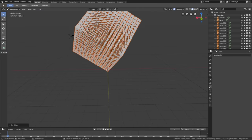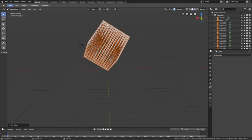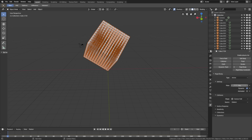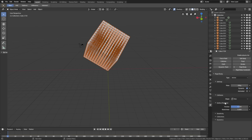Select one of the cubes, hold Shift, then go into the physics and click Rigid Body. Increase the mass to 20 kilos and change the collision shape from Convex Hull to Box. Under Surface Response, increase the friction between the cubes by setting the friction value to 1.